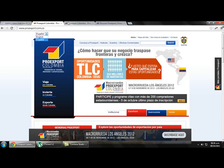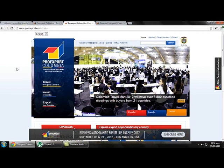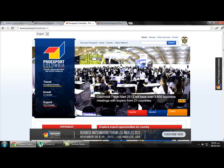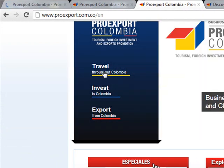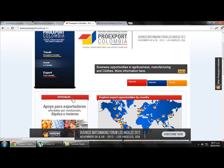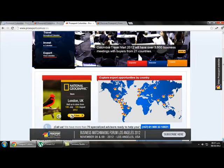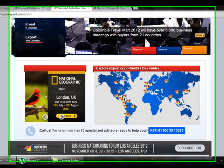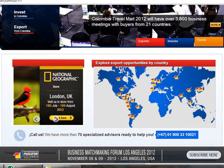Once we click on English we get the website with information in English. Here in ProEdSport we can find information not just about how to export, but also about traveling around Colombia and investing. So this is information for spotters, investors, and tourists. There are also some special programs of ProEdSport, and we can find business opportunities by country — all this on the home page.